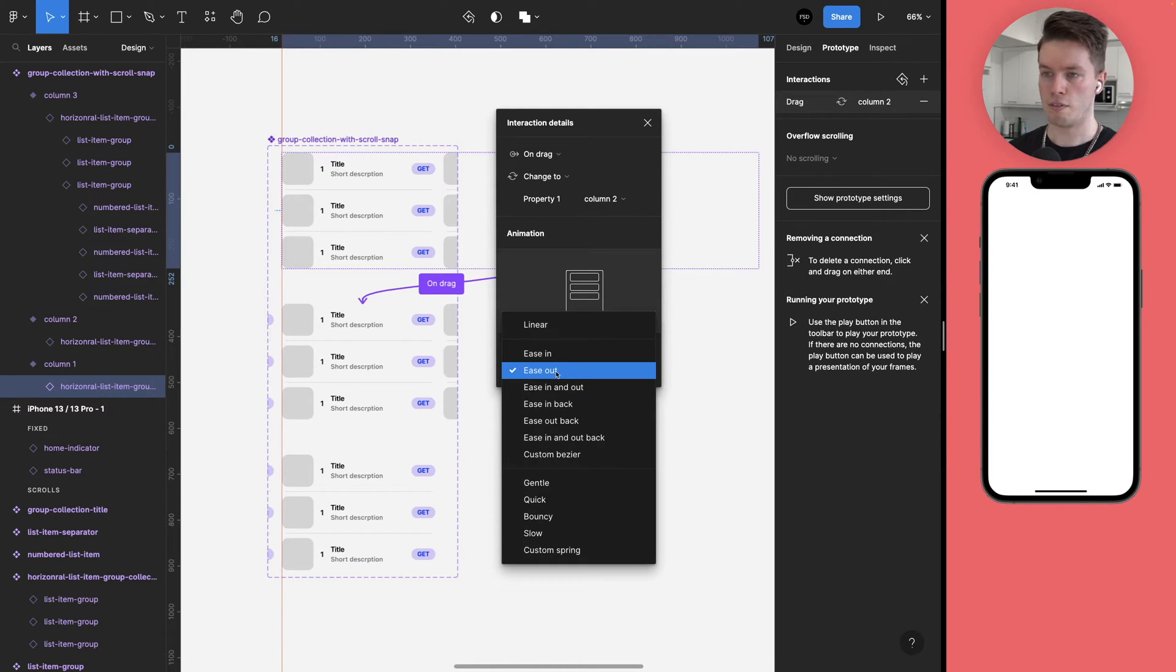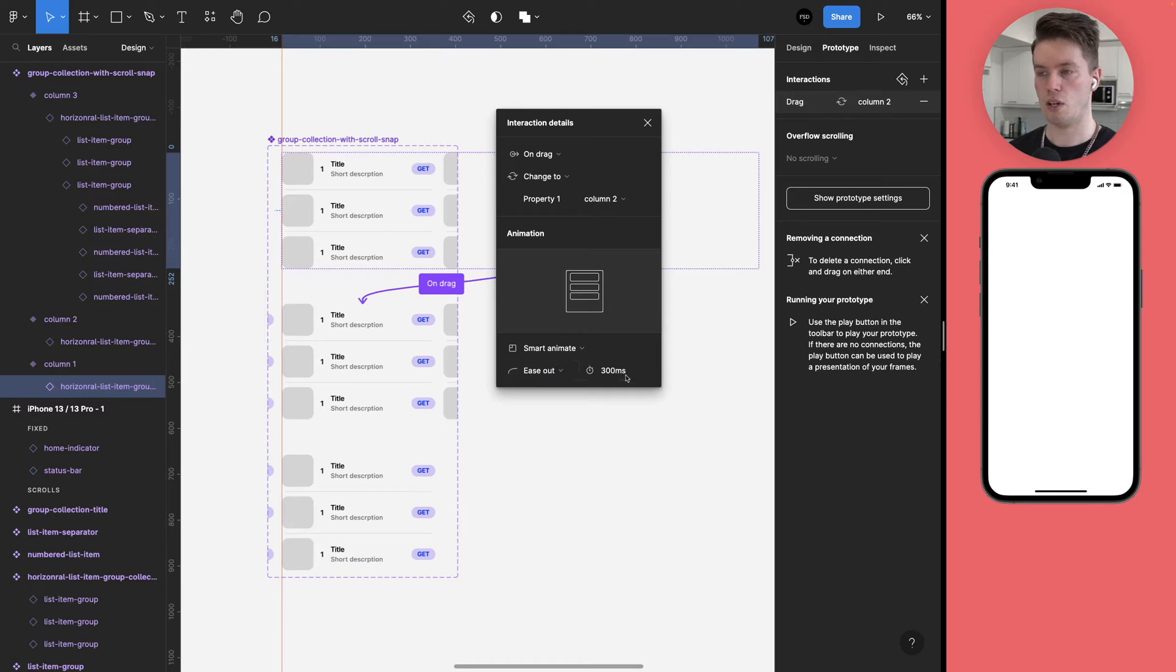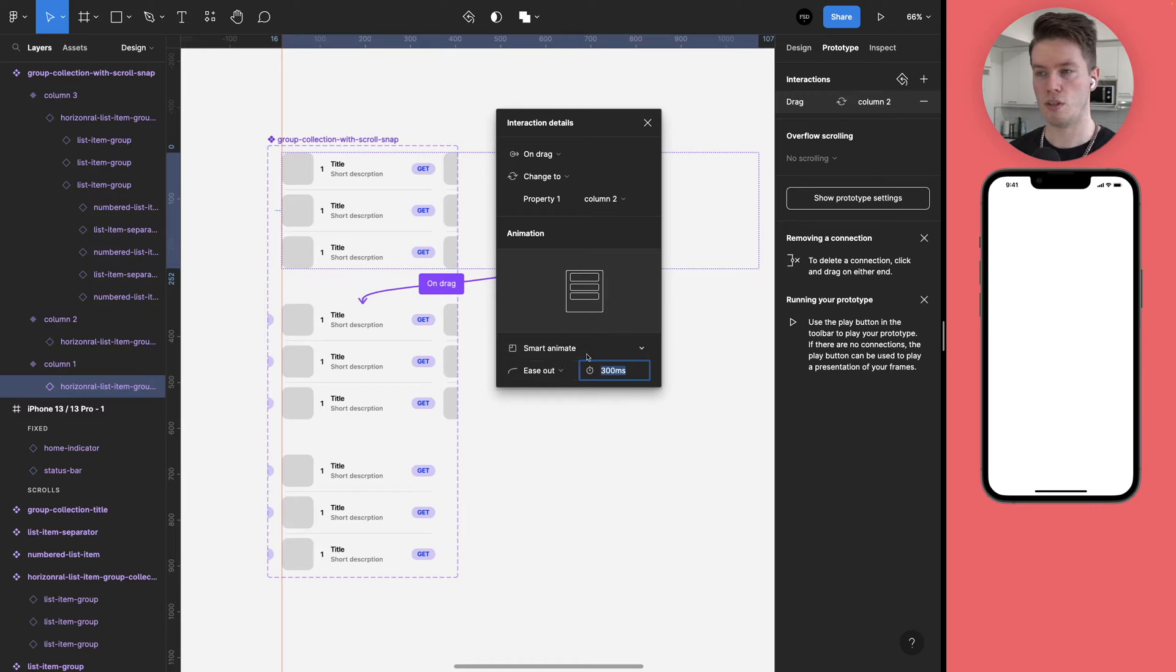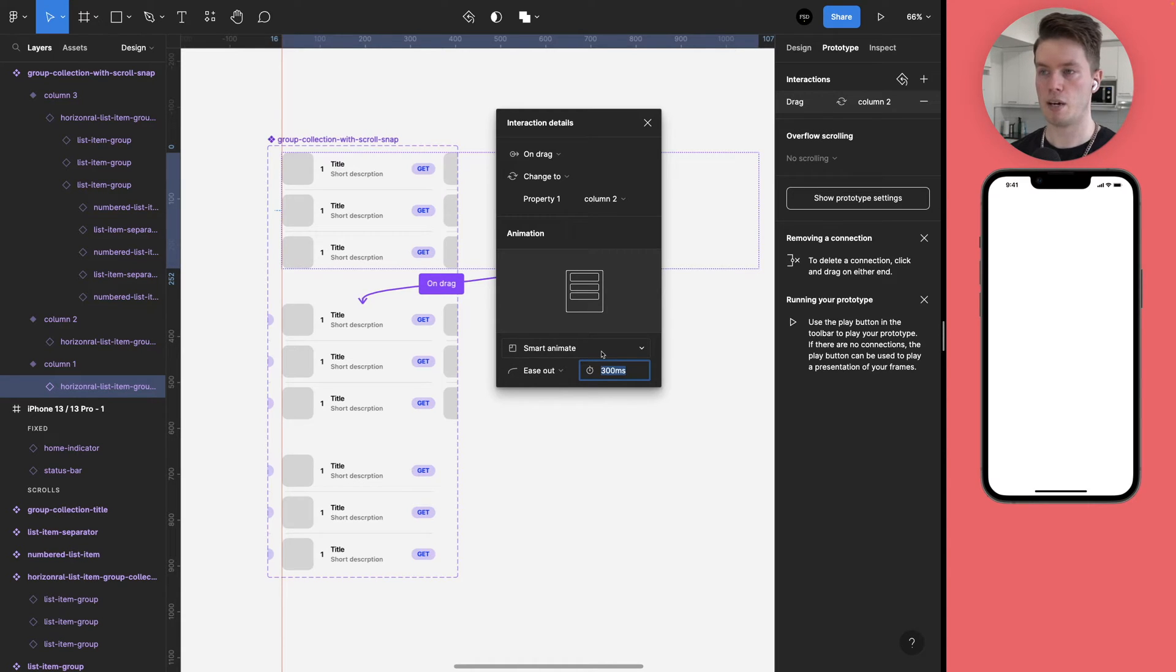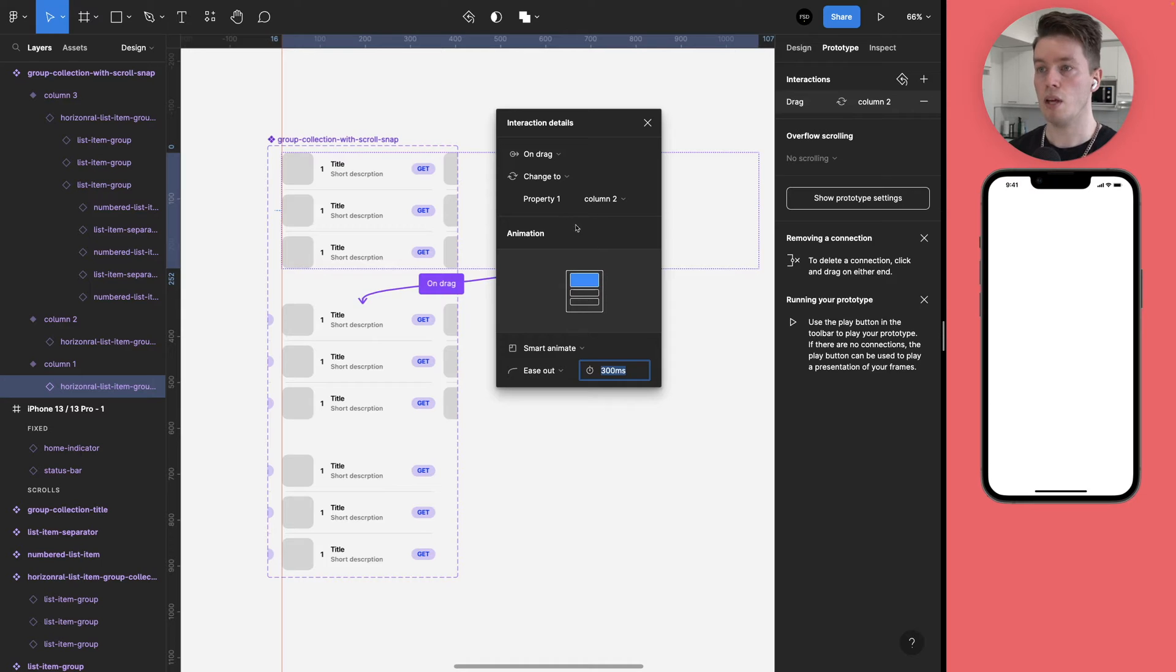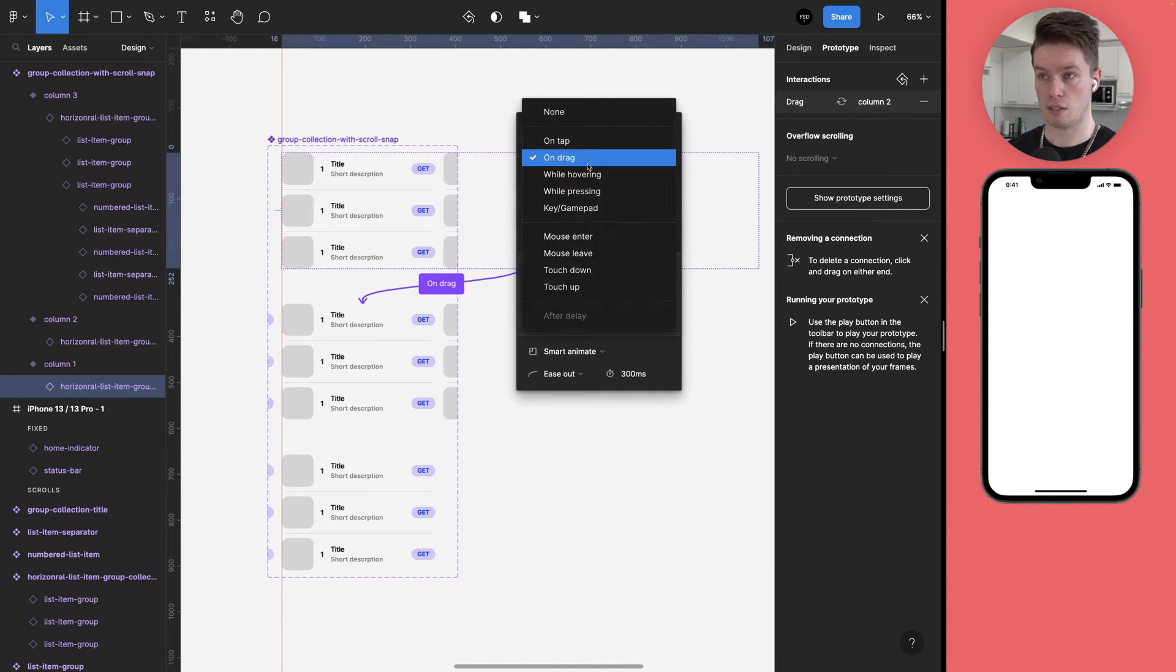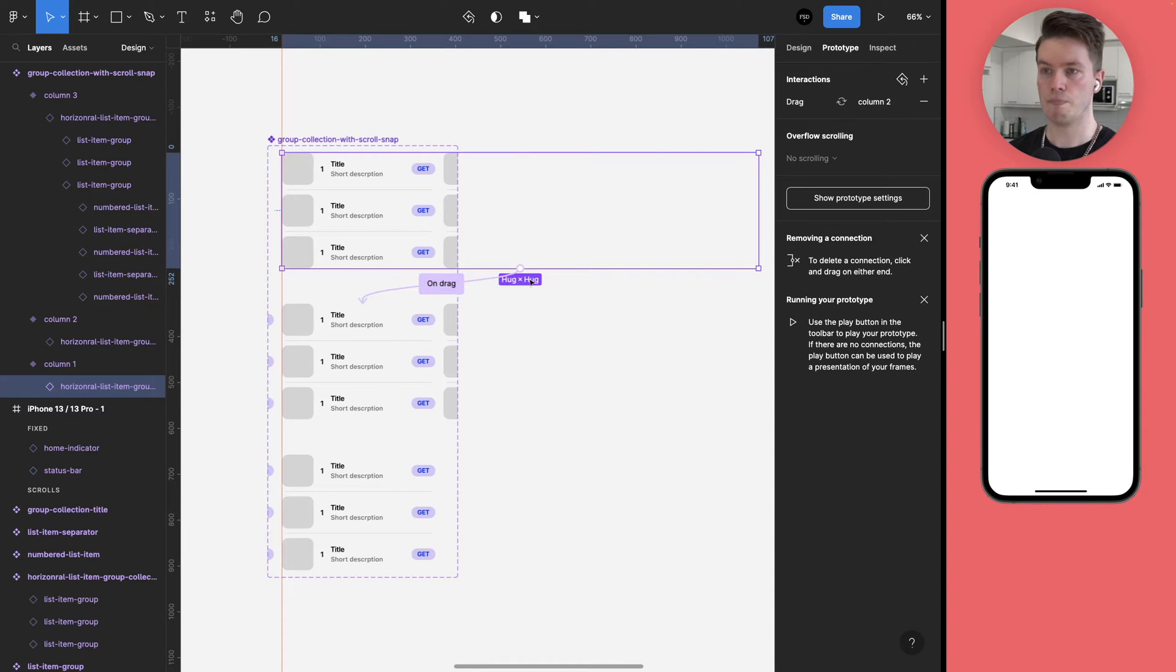And the change to is correct. And the animation is going to be smart animate. The animation curve is ease out, is going to be okay. And the 300 milliseconds is also going to be okay, but you can play with these if you want to and see if you can get it to feel a bit better. But these are fine for now. And the most important thing is to make sure that it's set to on drag.